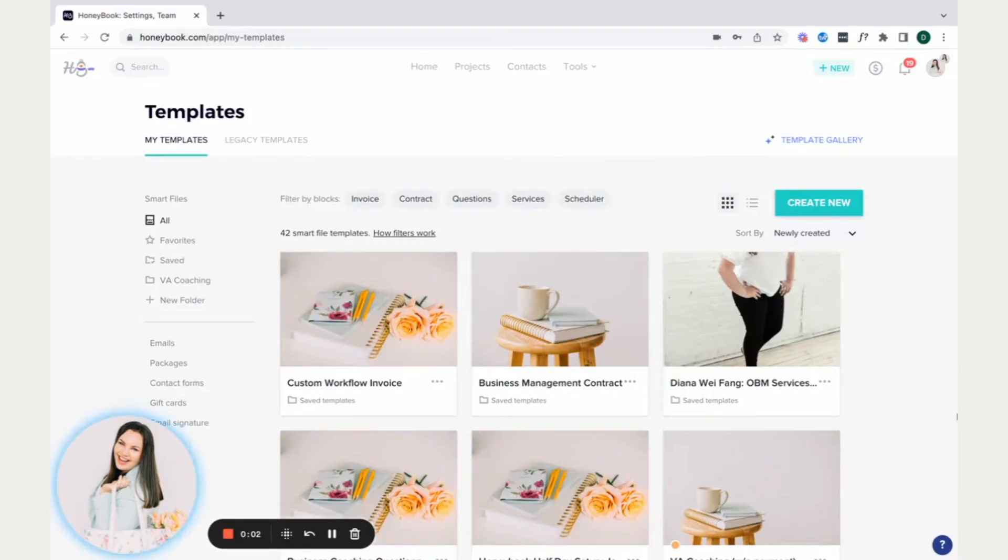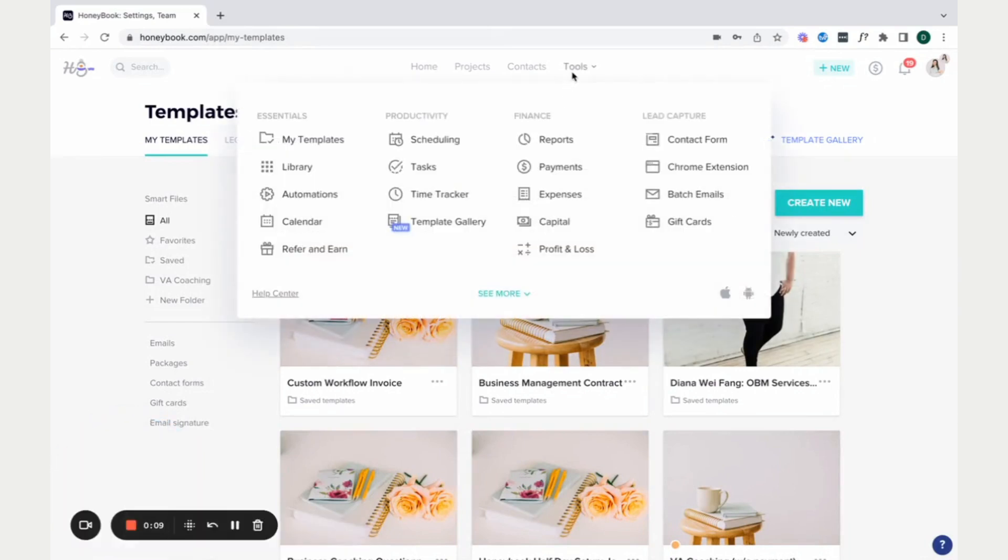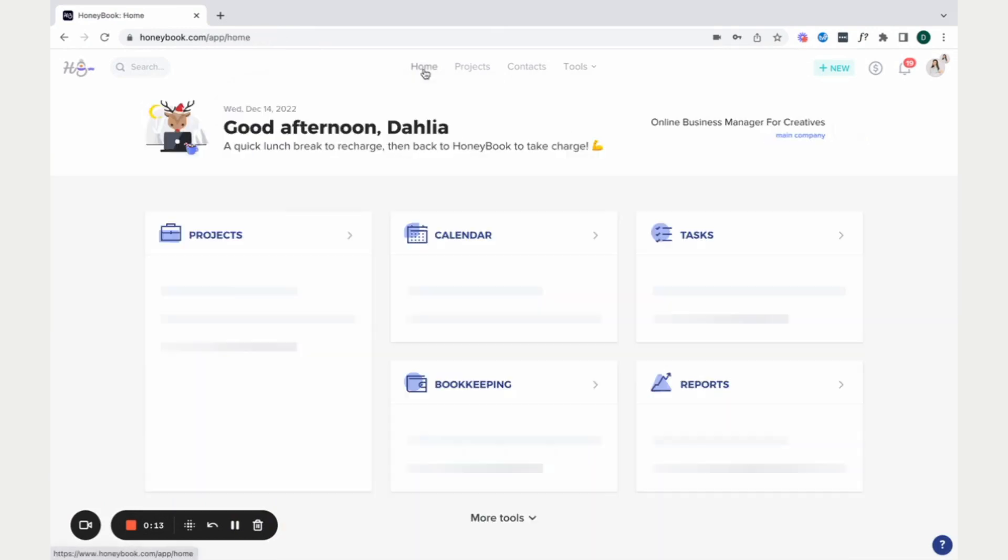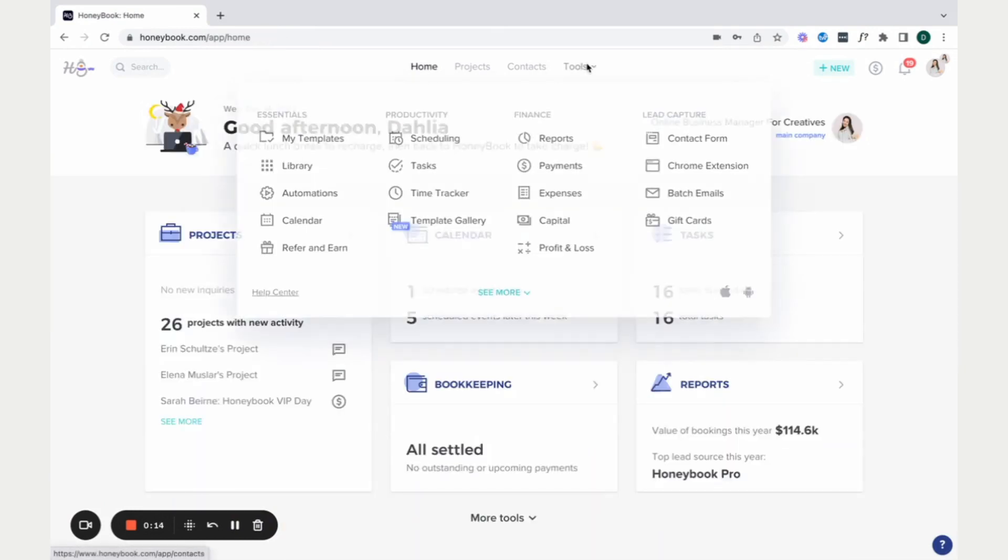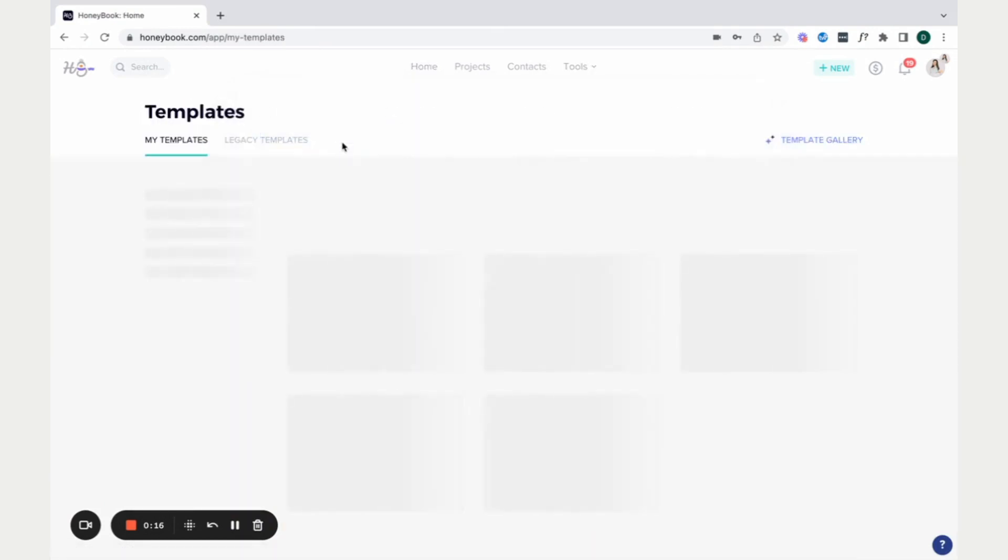All right, so where do you actually start? Begin creating templates for your own business. I've covered a lot in other videos with templates, but in case you don't know, you just start on the main dashboard page. So if you're right here in HoneyBook, you'll just come to tools and click on my templates.